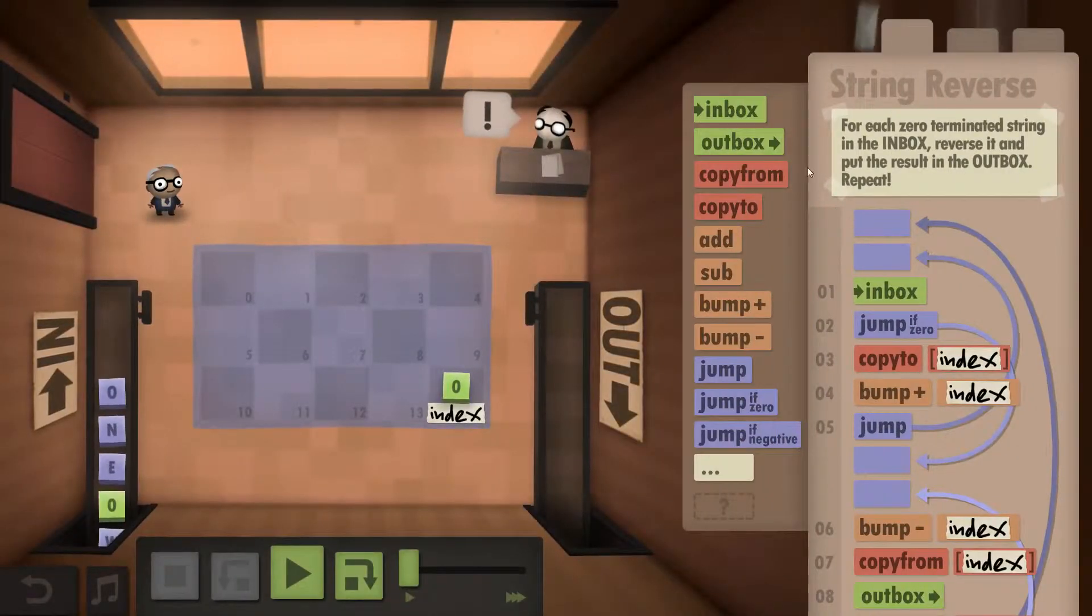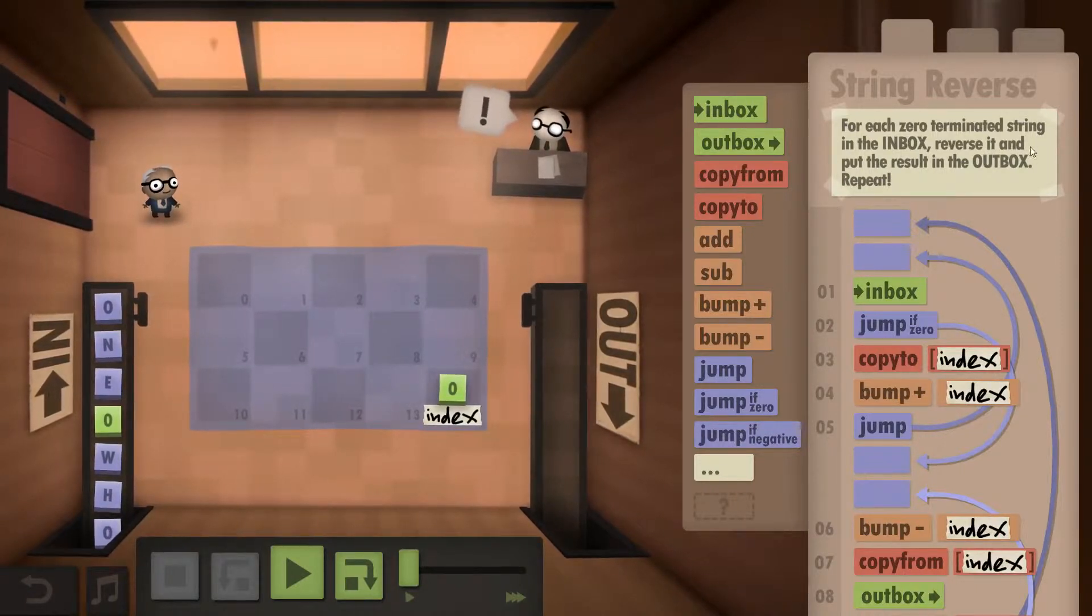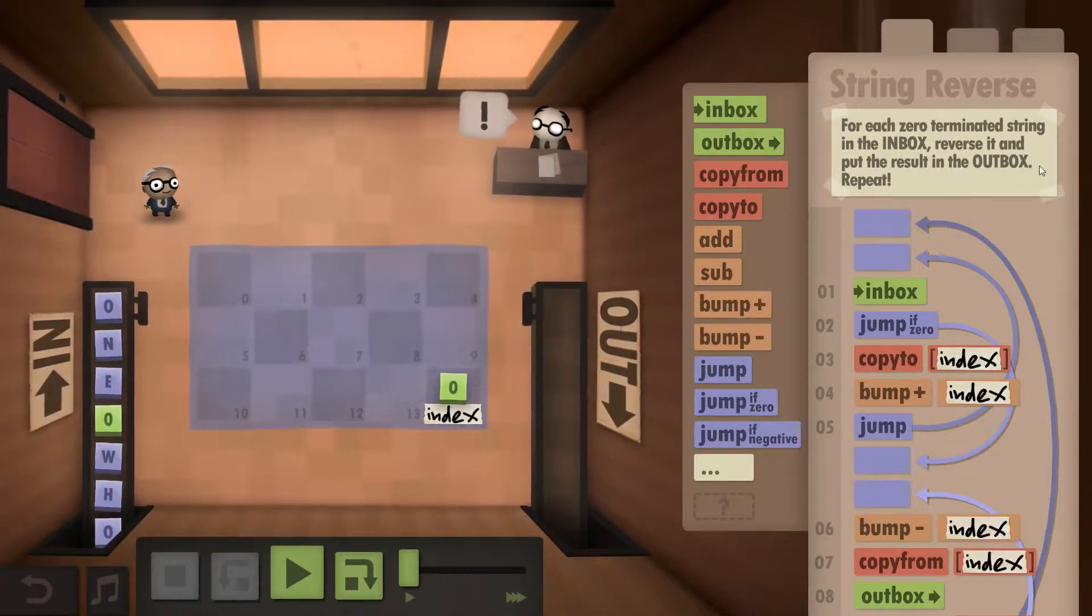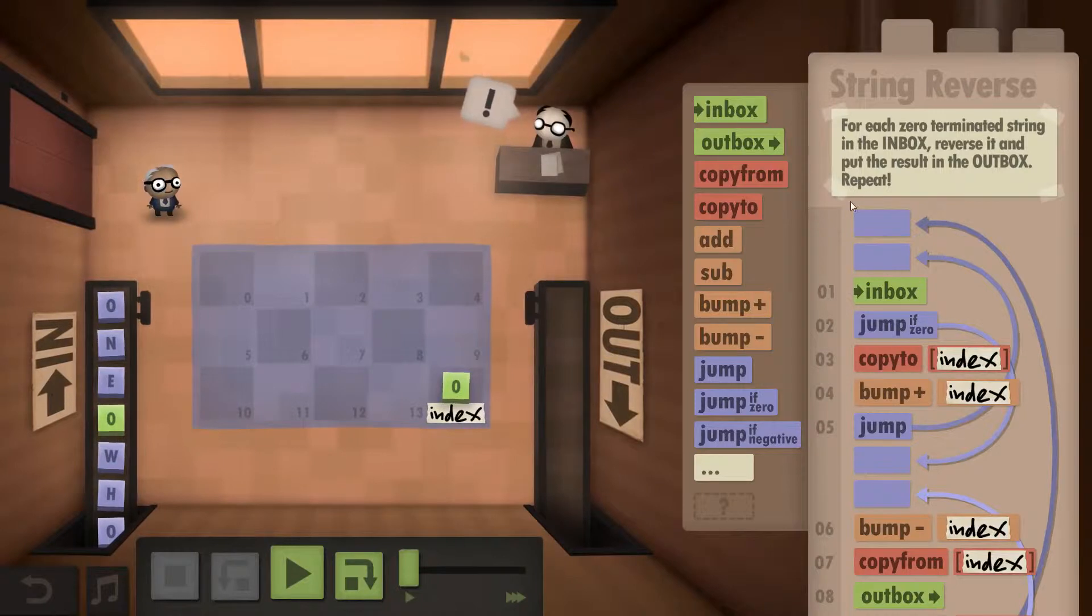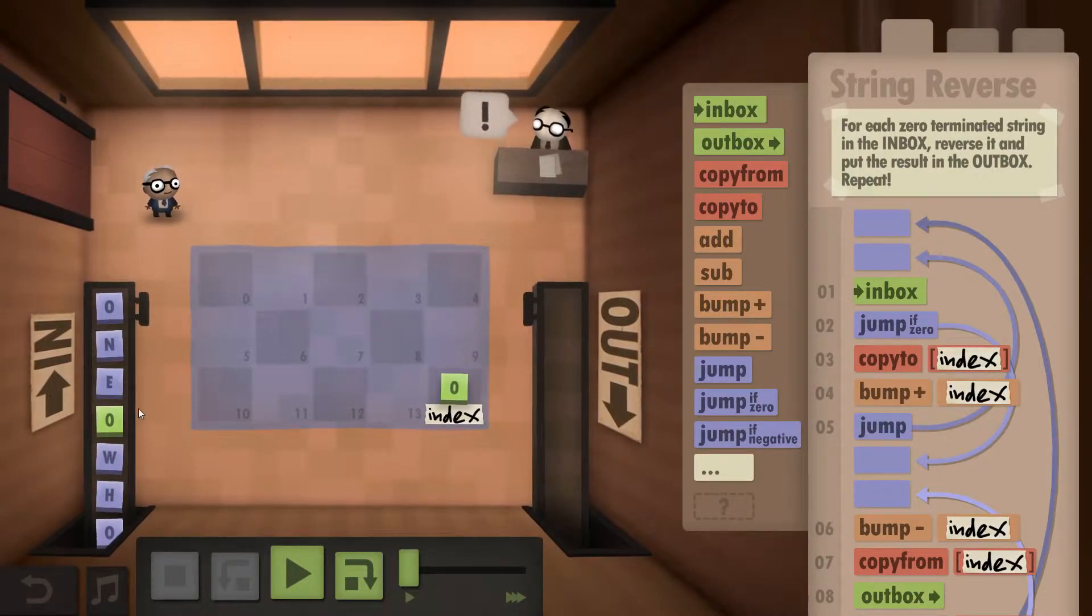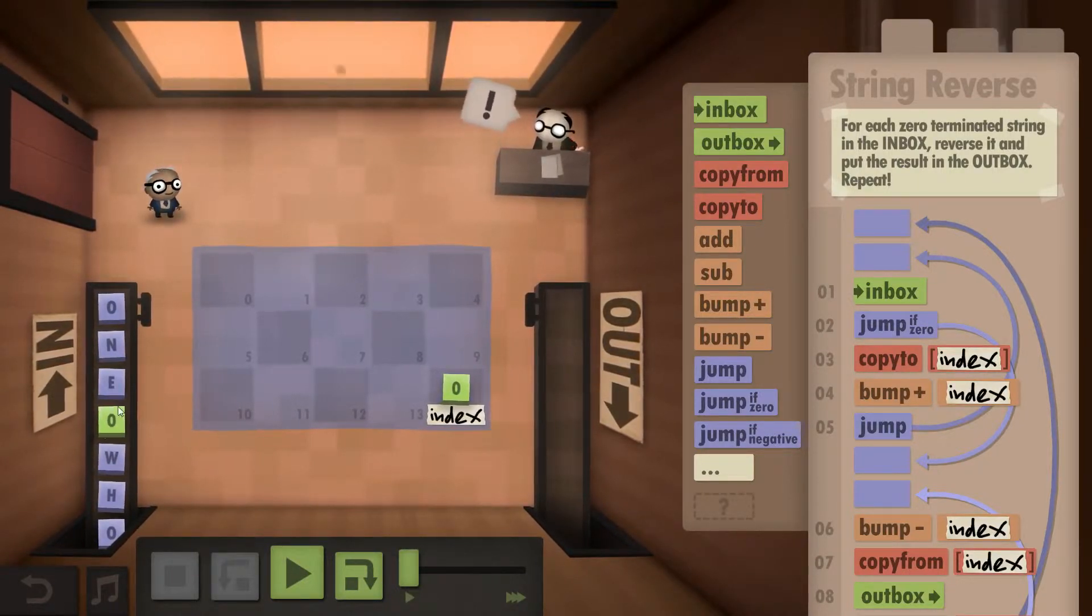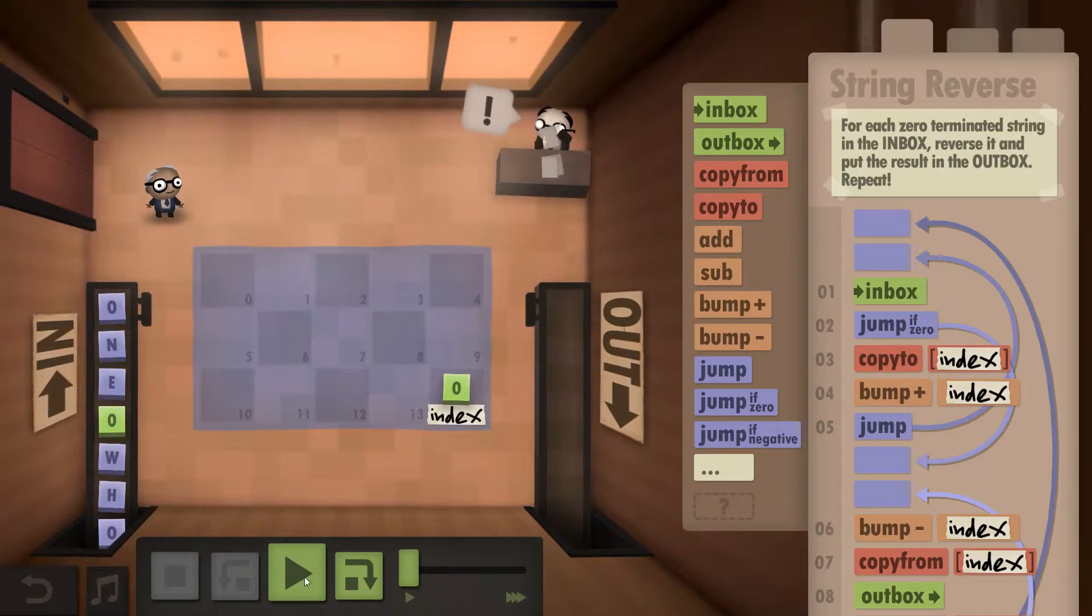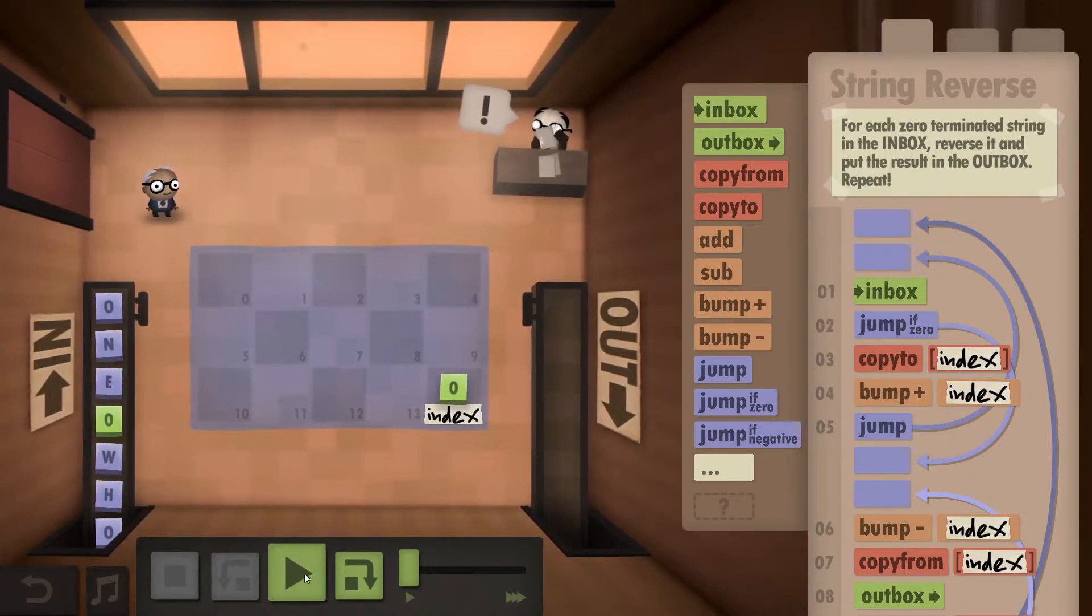So what we are supposed to do here is for each zero terminated string in the inbox reverse it and put the result in the outbox and then repeat for the next one. So again we have zero terminated strings so zero means that we are done and can go back.